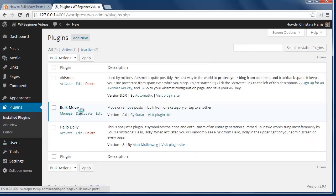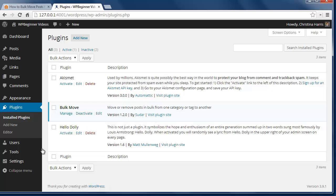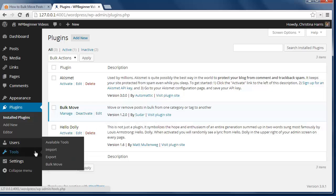Now I've already installed it so after activating the plugin you want to go to tools, bulk move to start the process.